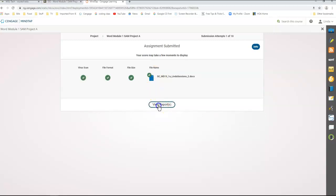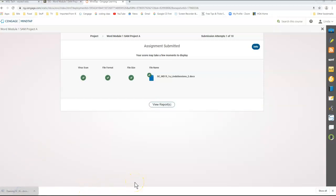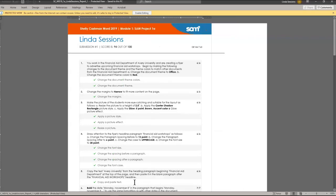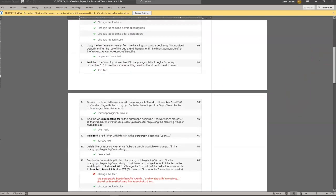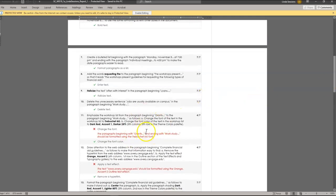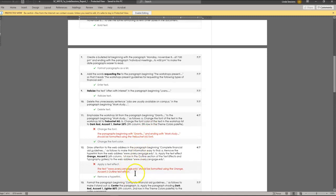I can view my report — clicking on this to view my report. It lets me know that I got a score of 94 out of 100. So I can read through here, find out what I did wrong — in this case it was changing the font. I need to go back and download the fonts. I also have a problem with my text effect. I'm going to go back to my document, open it up, make the changes, and then resubmit to improve my grade.